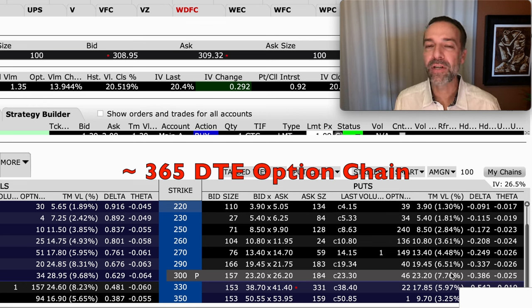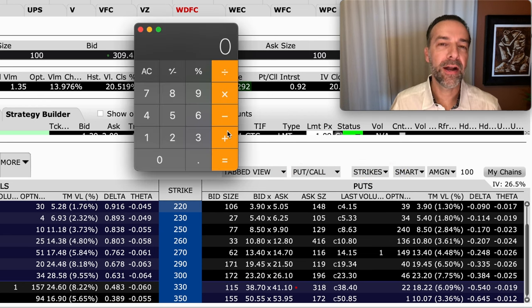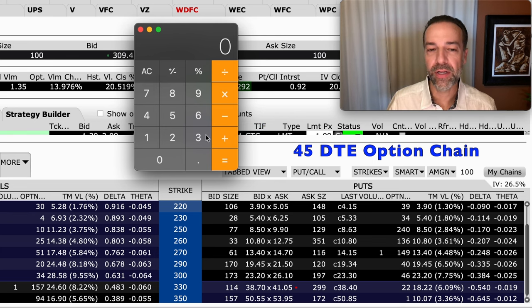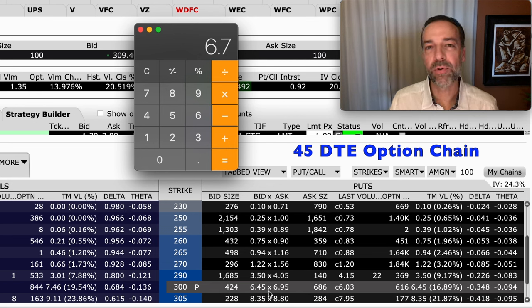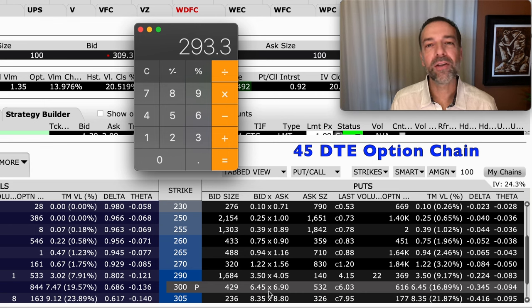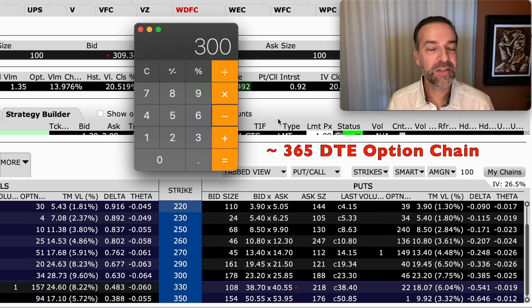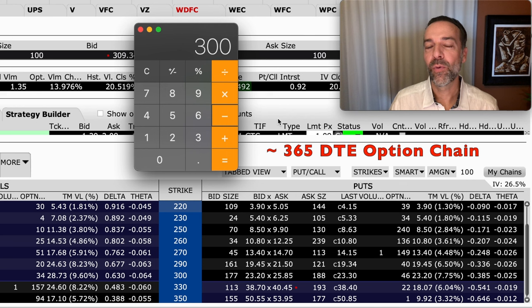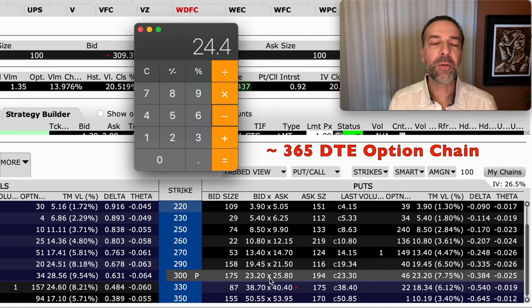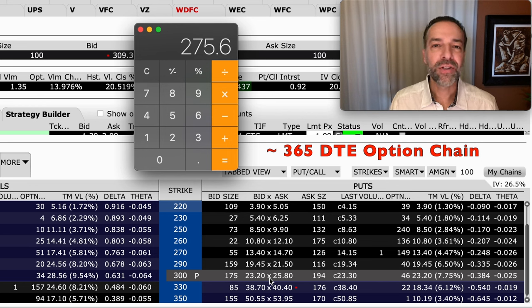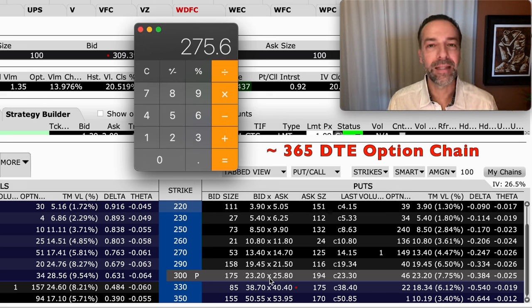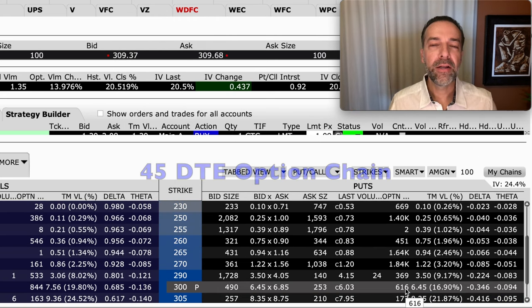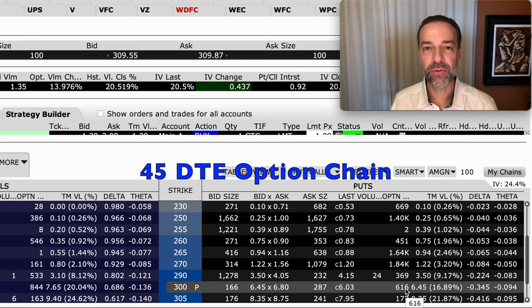Also consider what you truly have at risk. With the 45-day $300 cash-secured put, we receive about $6.70 per share, so our true out-of-pocket cost if assigned would be around $293 per share. For the one-year version at the same $300 strike, receiving about $24.40 per share, our out-of-pocket cost if assigned drops to around $275 per share. You give yourself a lot more room for the position to go against you and still potentially win by selling that LEAPS option, because you get so much more money upfront.